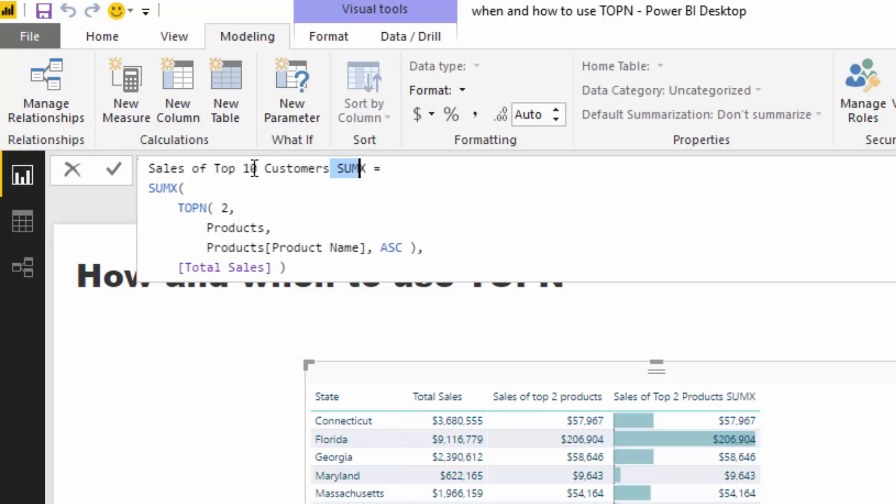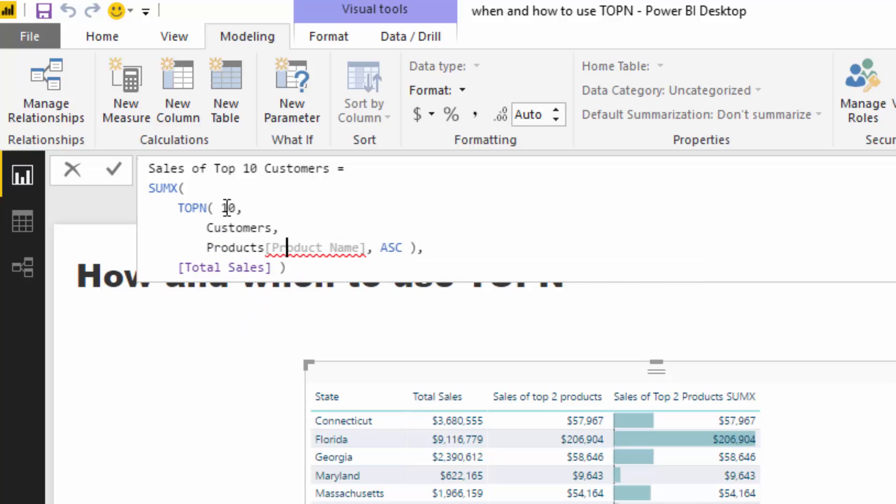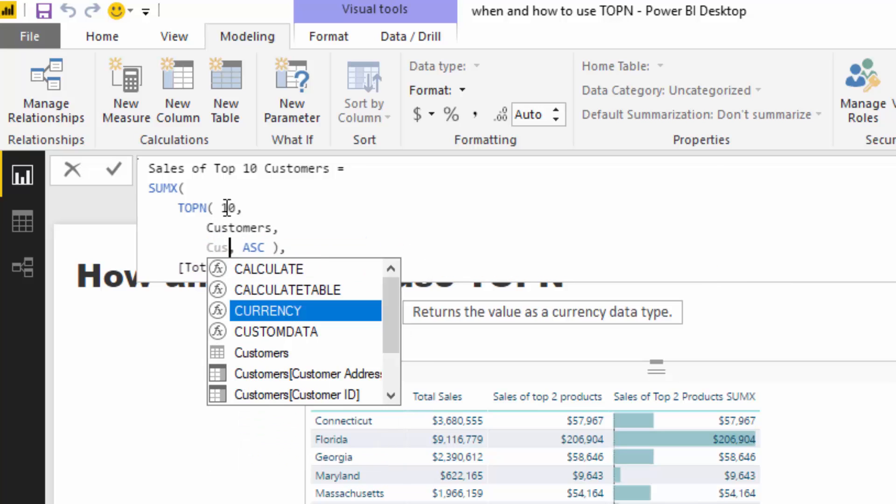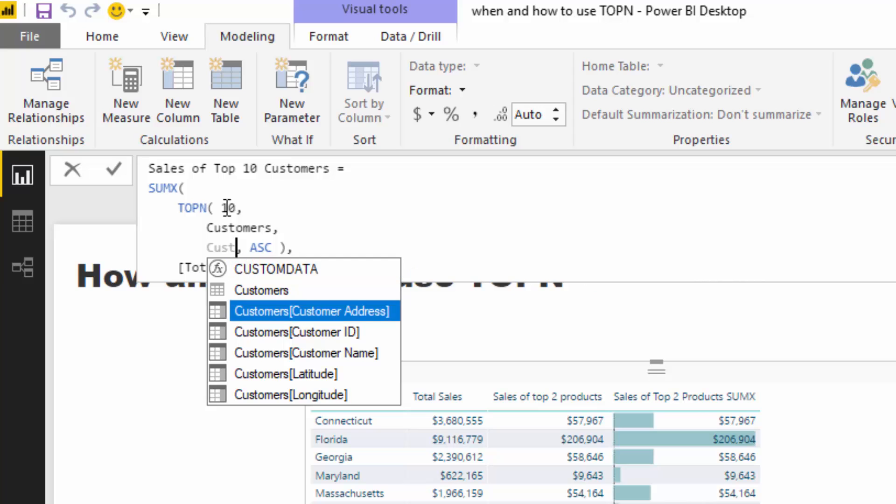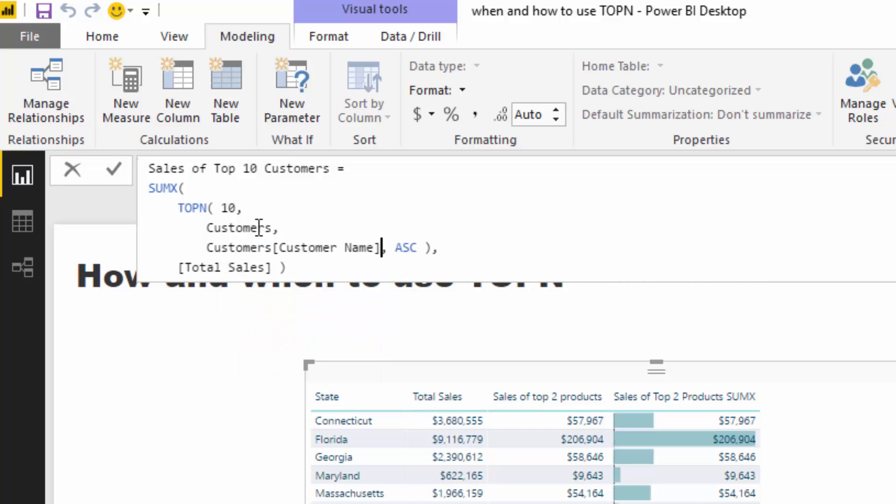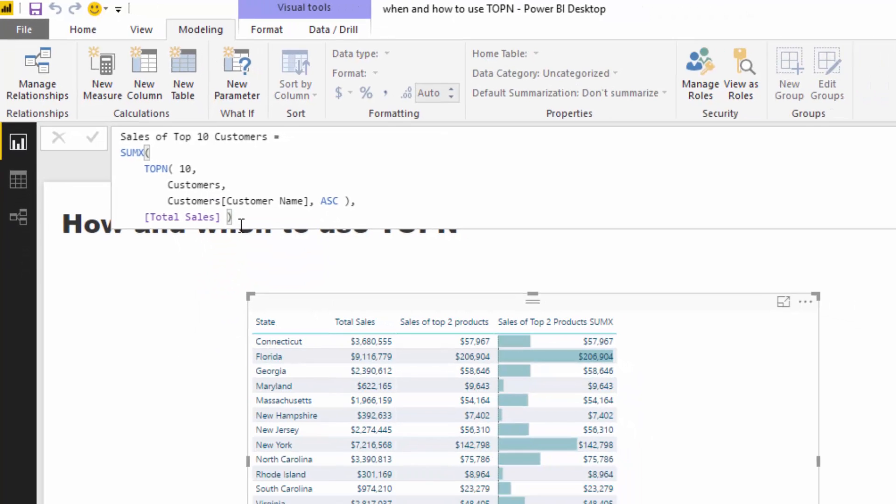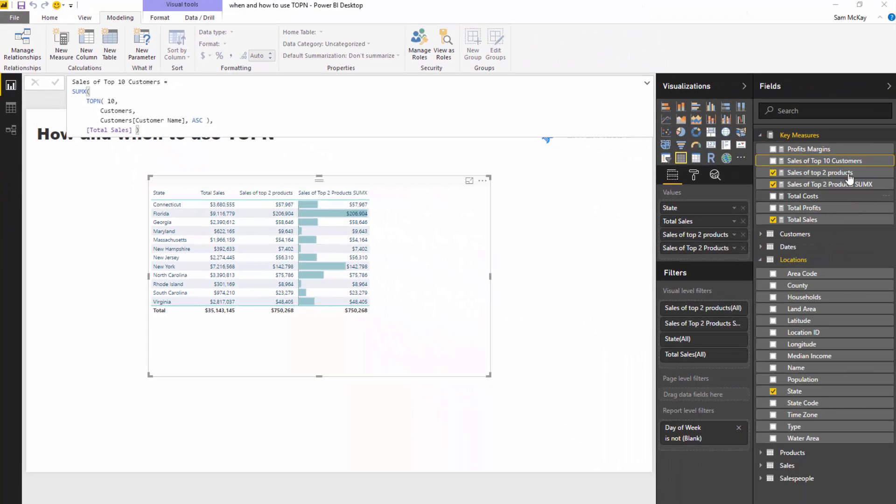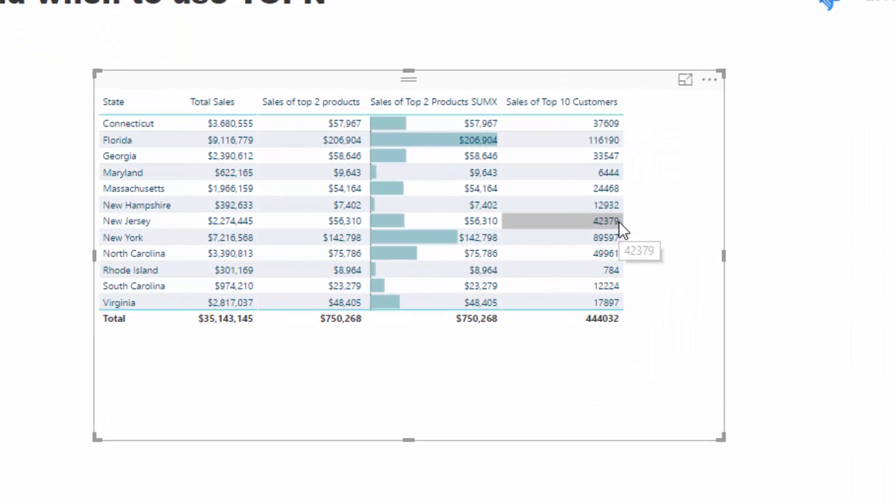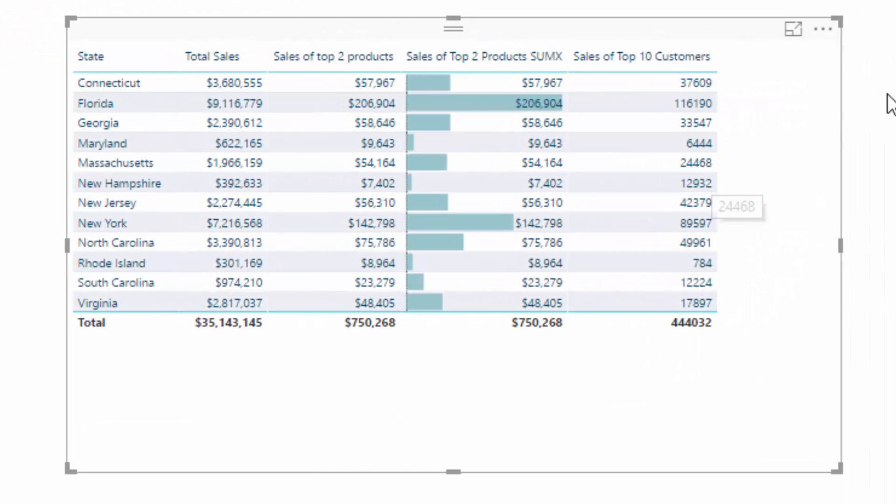And I don't need the SUMX there, I'll just take that out, but I'm going to change my parameters in here. I'm going to change that to 10, I'm going to grab my customers table, I'm going to grab my customer name. So I'm just changing the parameters very quickly. You can so easily do this.